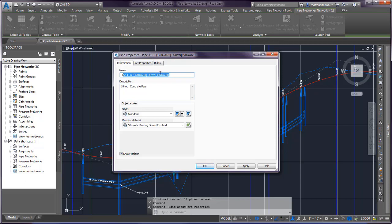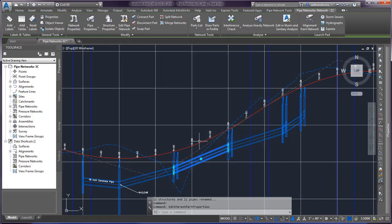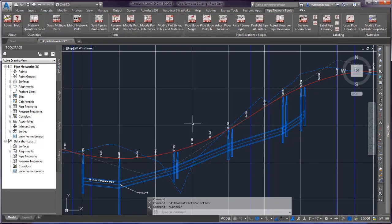So you can build those custom however you would like to do that with this command. Just giving greater flexibility to our naming functionalities within Civil 3D.